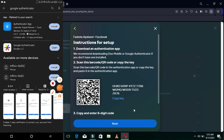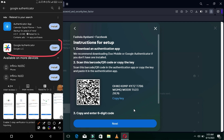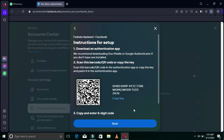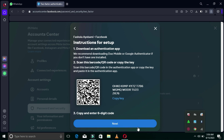Use that camera to scan the QR code you see here. After scanning, a six-digit code will be generated for you. You enter that code into Facebook. Alternatively, you can copy the key shown here — written in capital letters — and paste it directly into your authentication application instead of scanning.